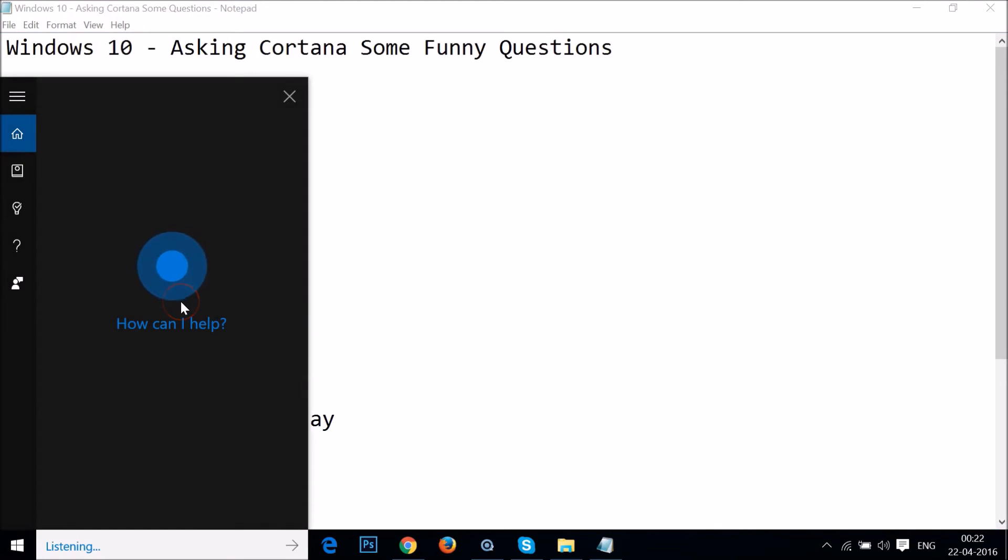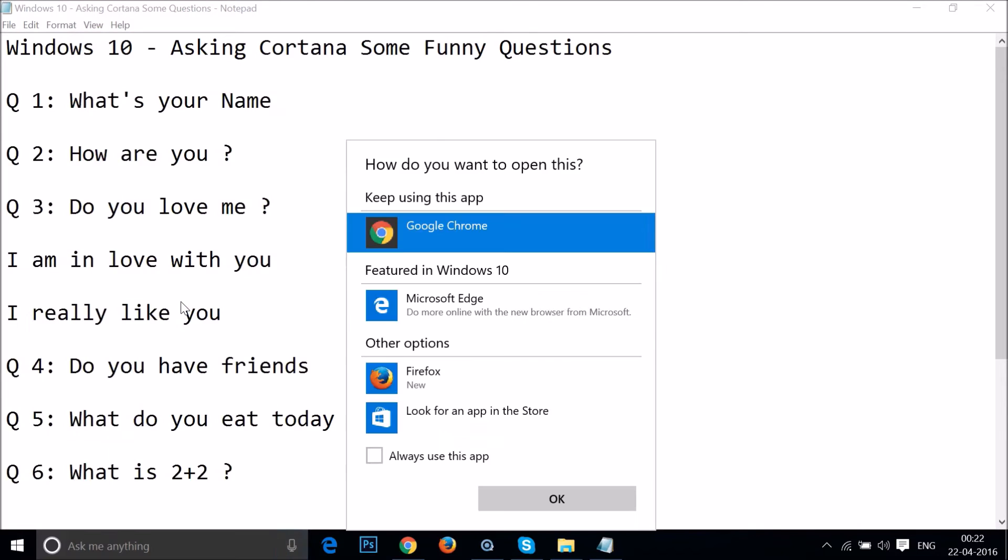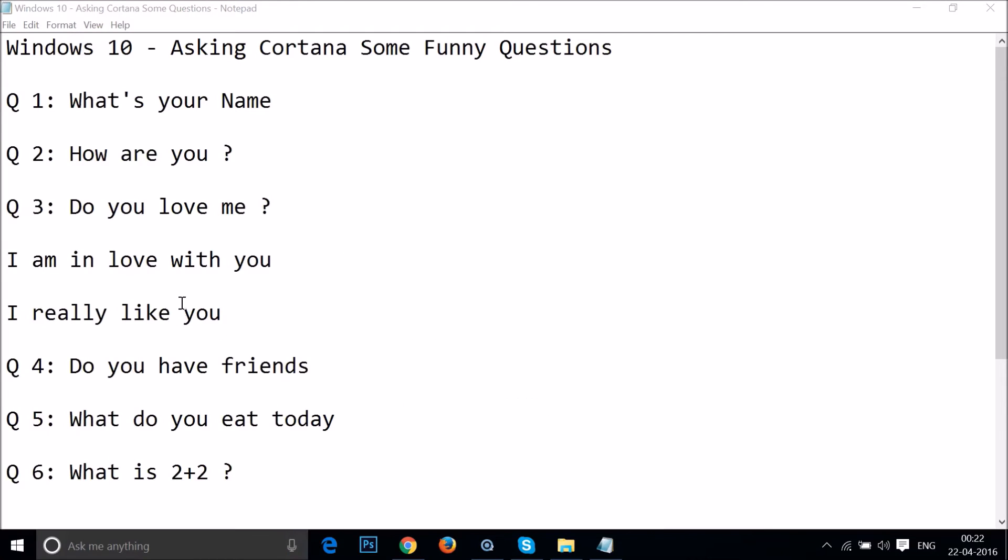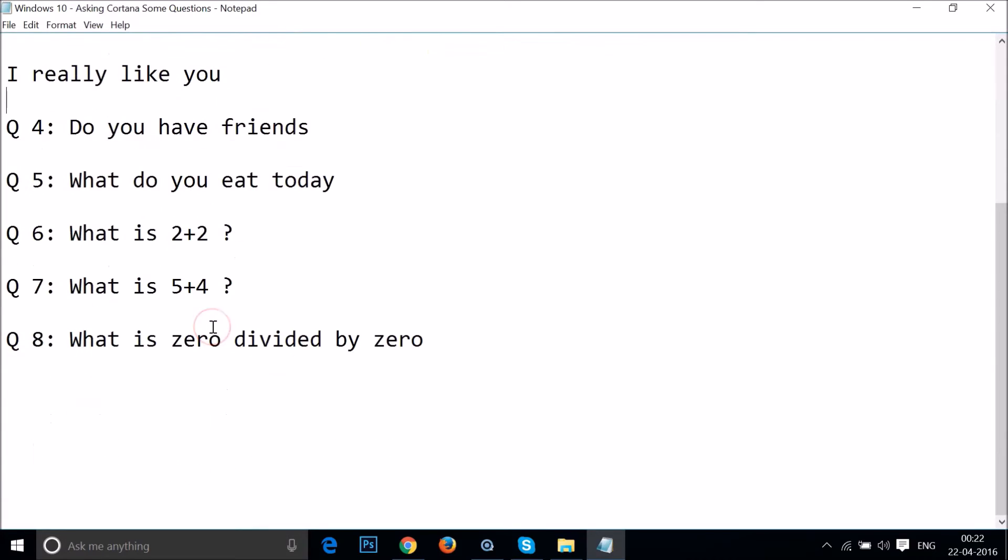What do you eat today? Okay, no problem. So guys, let's ask some mathematical questions to her.